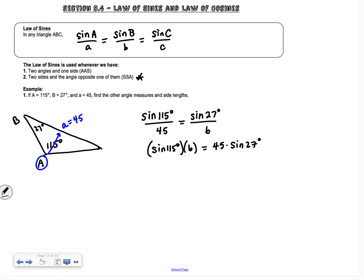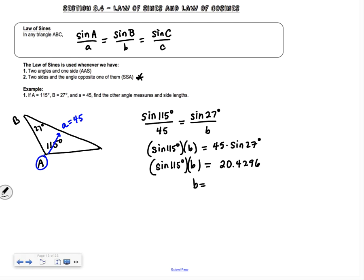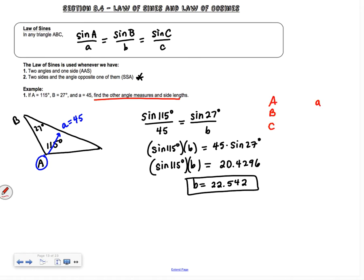Make sure your calculator is in degree mode. Calculate 45 times sine of 27° — you should get about 20.4296. Then divide by sine of 115°. Round to three decimals, which is standard in pre-calc. We get b equals 22.542. Now organize your information: angle A is 115°, angle B is 27°, little a is 45, and we just found little b is 22.542.